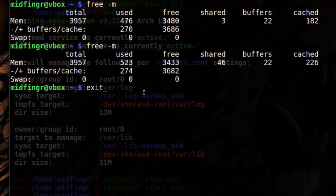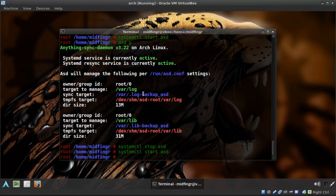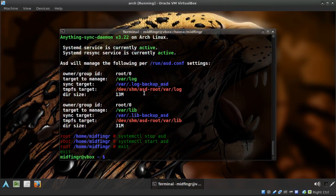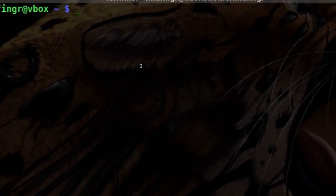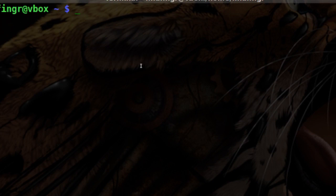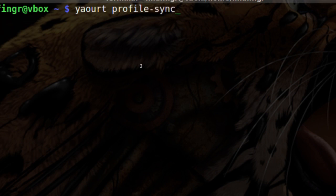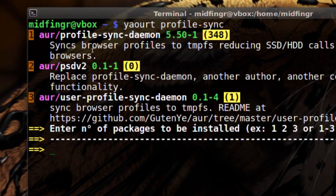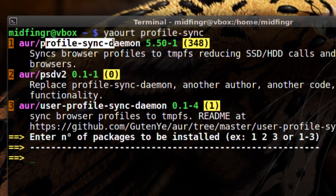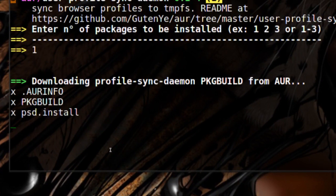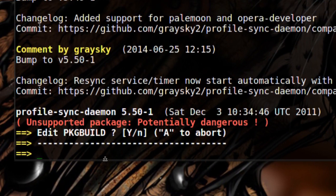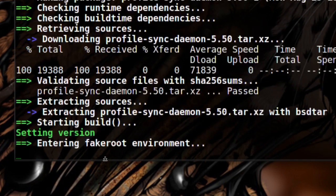Let's take a look at profile-sync-daemon. Same thing — make sure you have rsync and yaourt installed. Type yaourt, search 'profile-sync' — there are a couple results but it's the first one: profile-sync-daemon. Press one again. No need to edit the PKGBUILD. Just continue building and that's it.